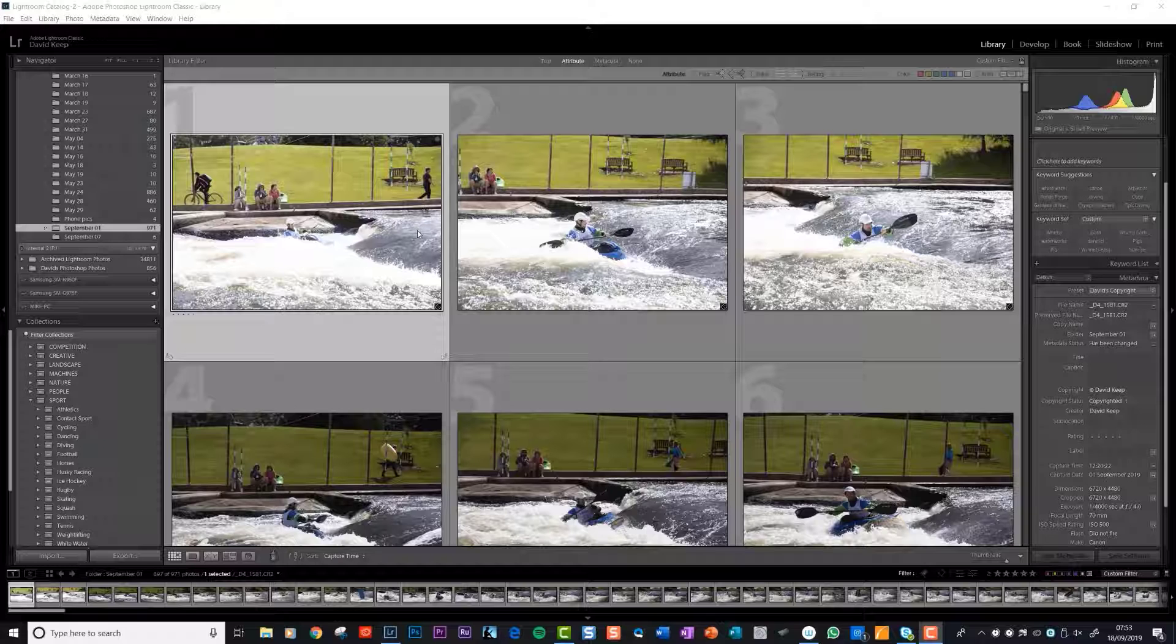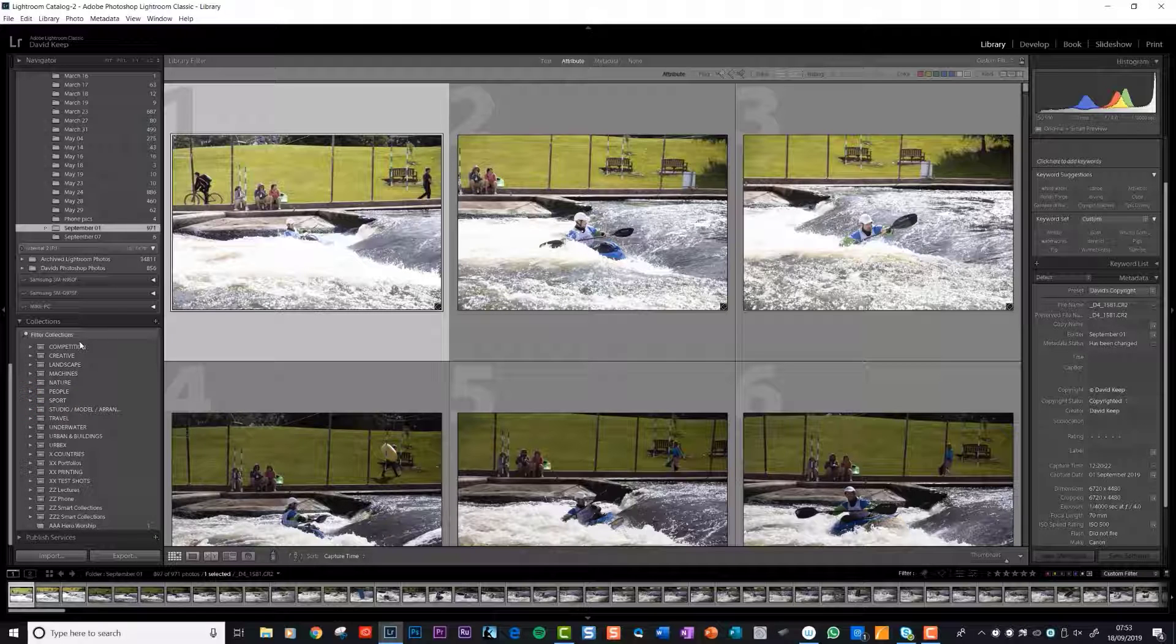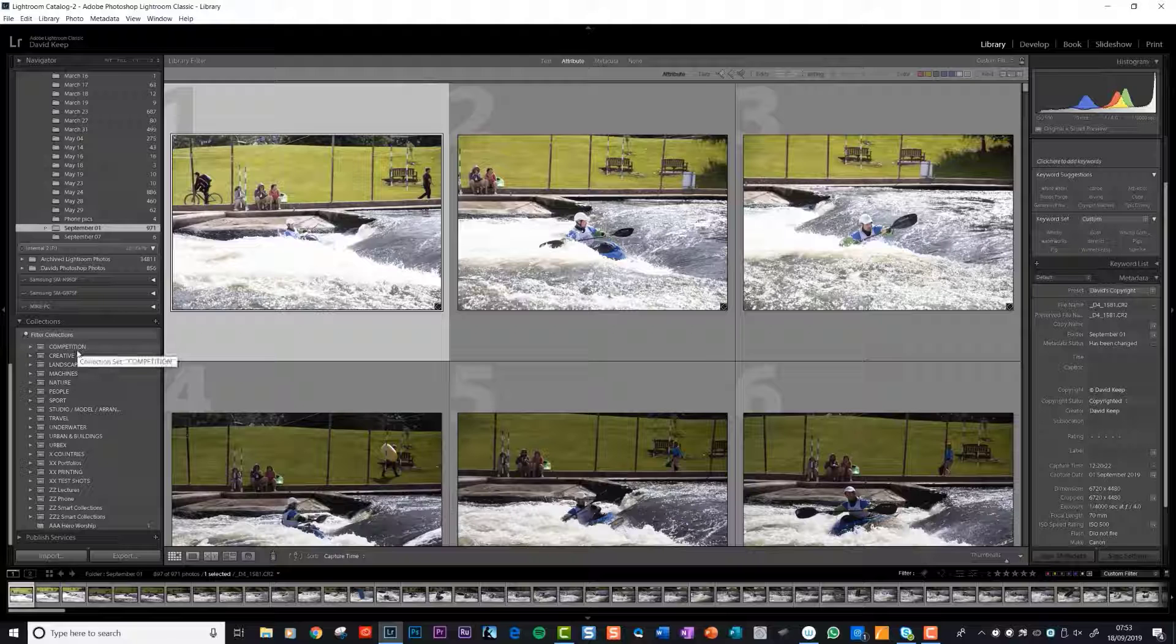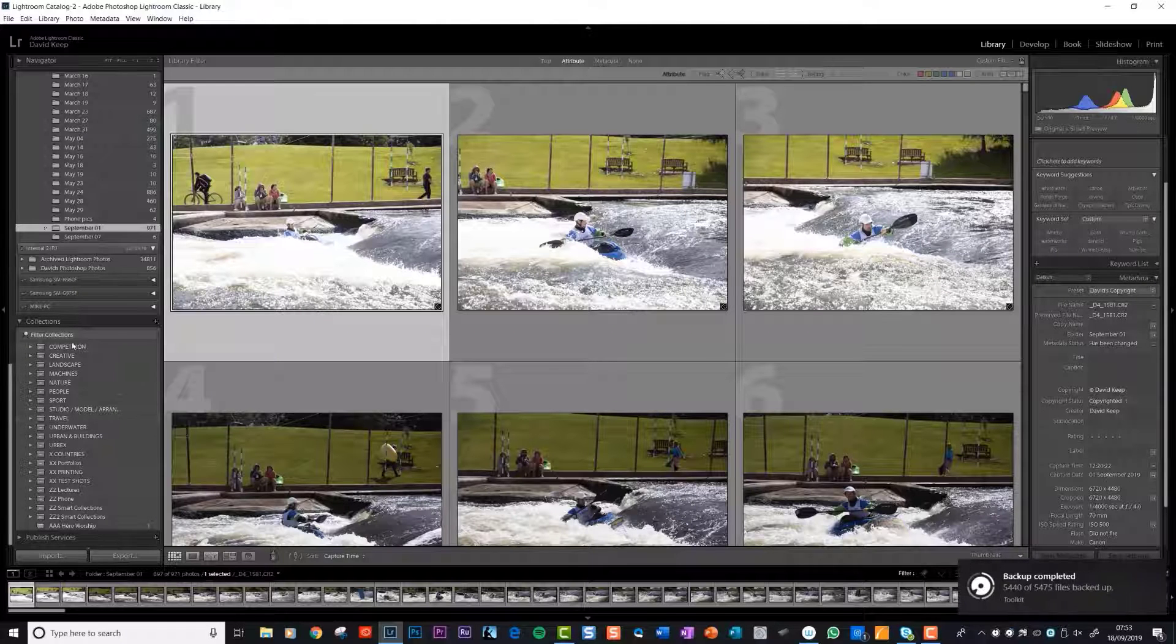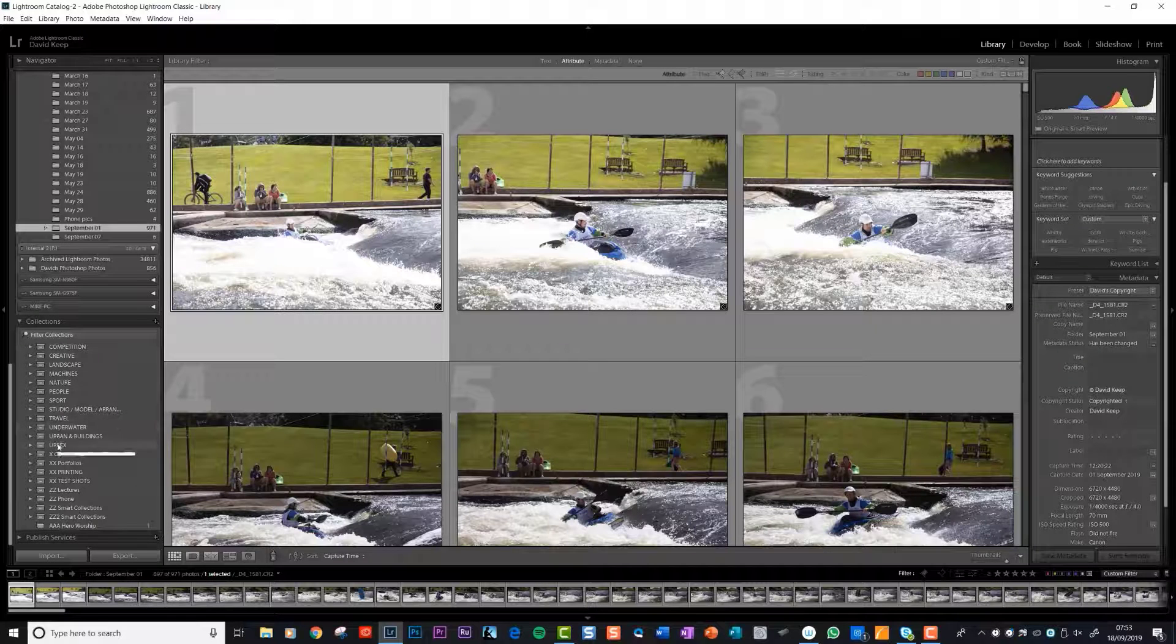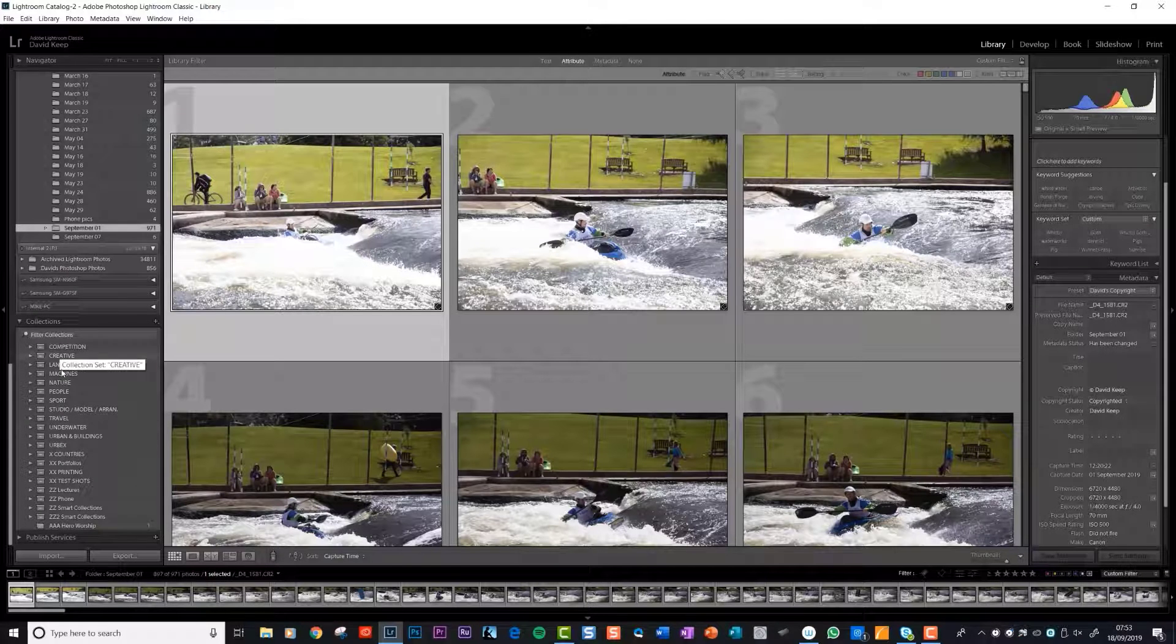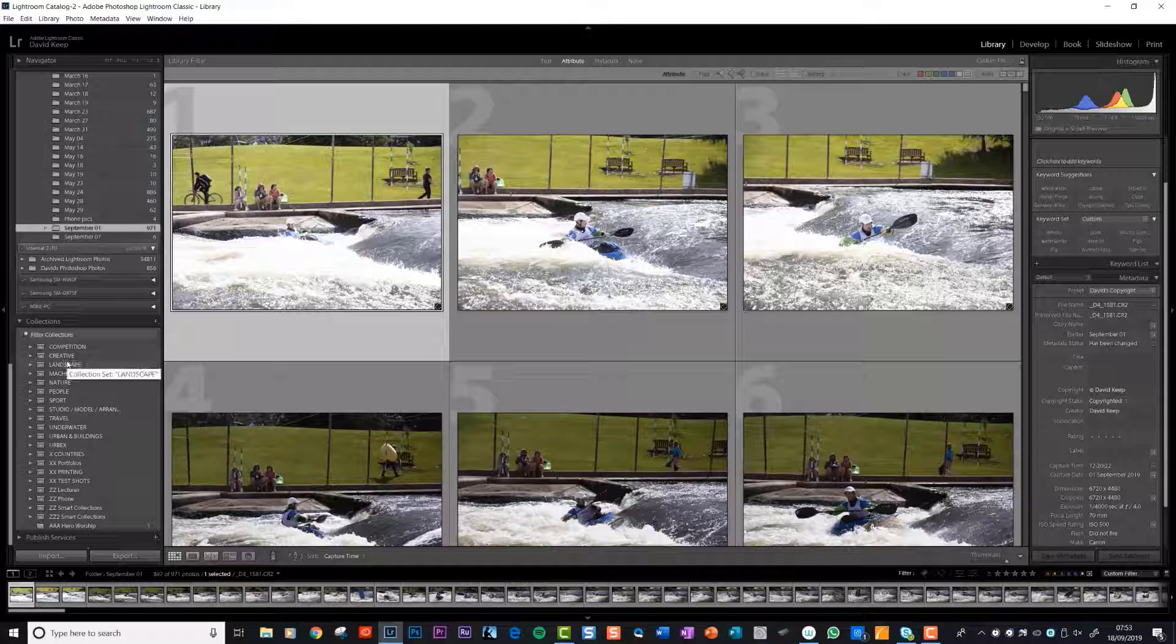Lightroom calls its folder structure collections. Down this side you can see all the collections that I've set up. I'm going to show you how you create these names later and you create the folders. You could use whatever names you want.